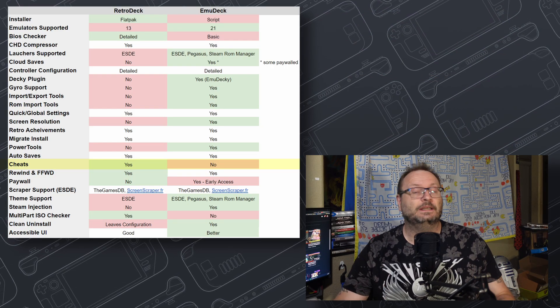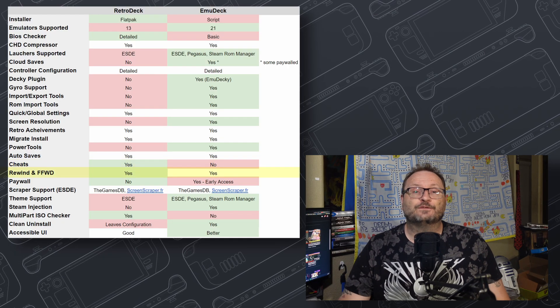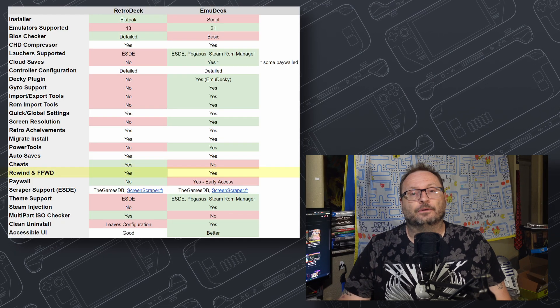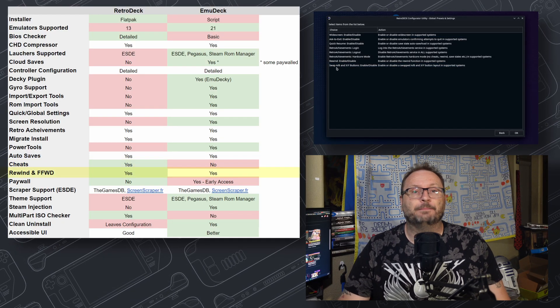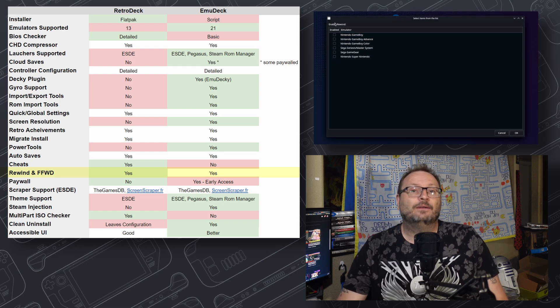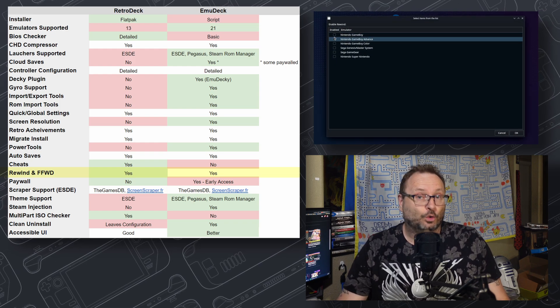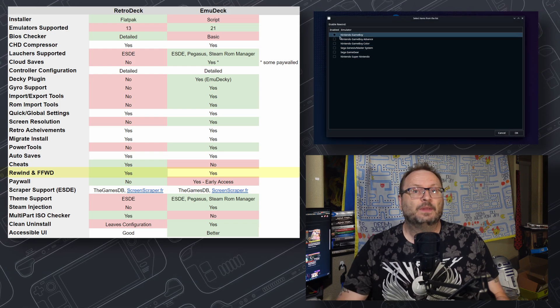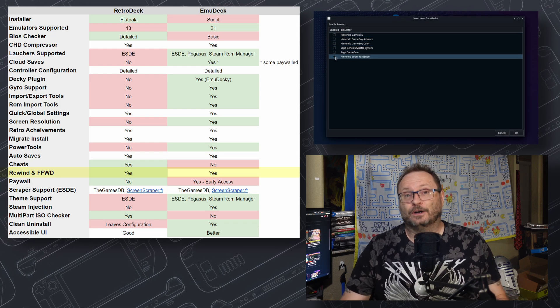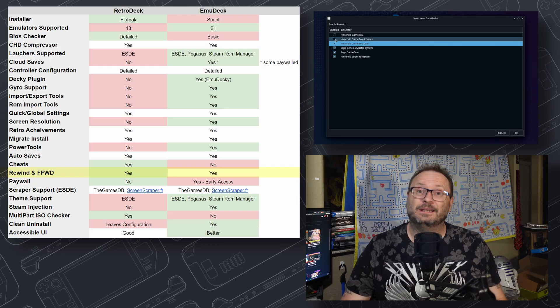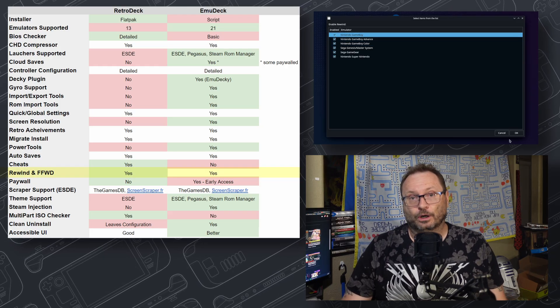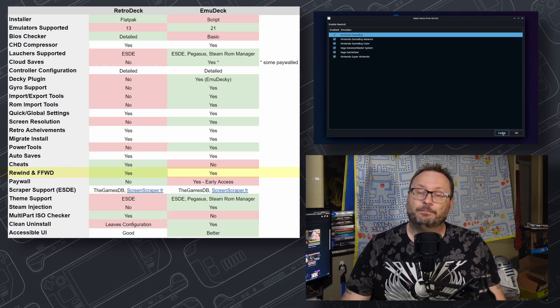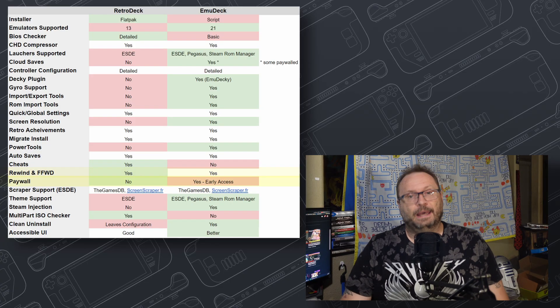Rewind and Fast Forward features allow you to recover from a badly timed death or skip ahead these long, boring cutscenes. Again, RetroArch is the tool that provides this, and both use it. It's a bit more front and center on RetroDeck, where on EmuDeck, you'll have to do a bit of work. I will give a point to RetroDeck on this one.